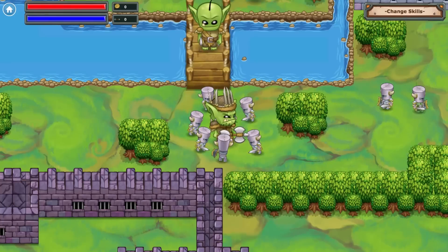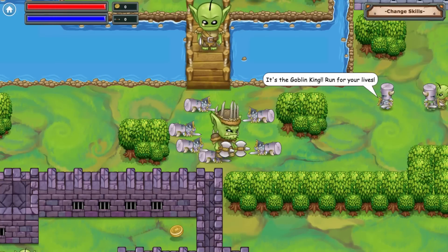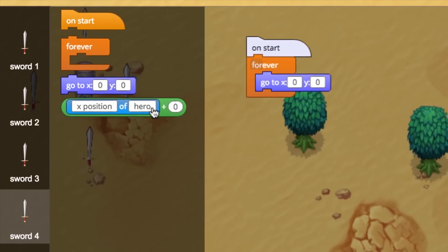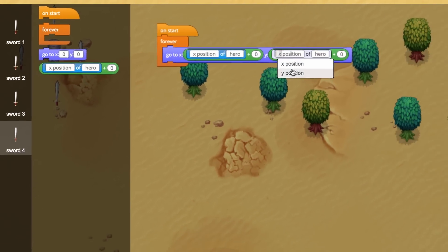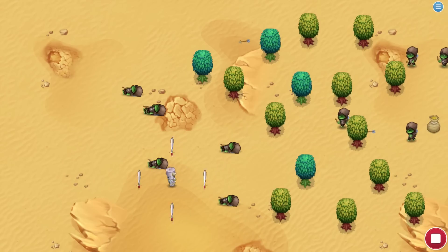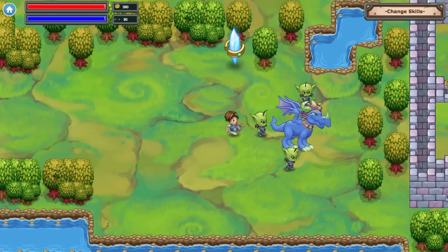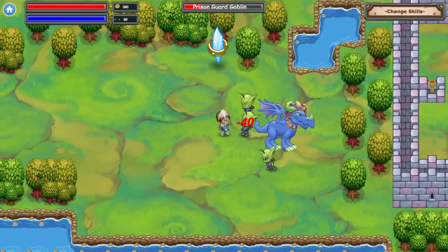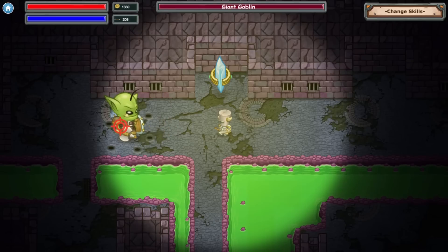The Goblin King and his army are attacking. The Wizard needs help to protect the people of Northbridge. Students gain new abilities, help villagers, and battle enemies to defeat the Goblin King in... Goblin Quest.